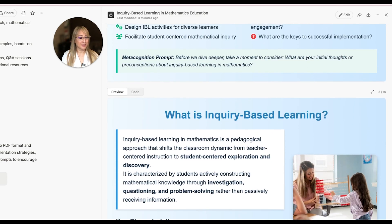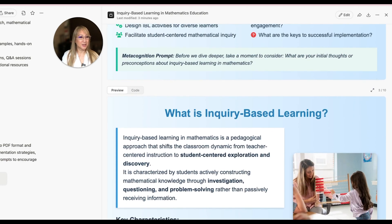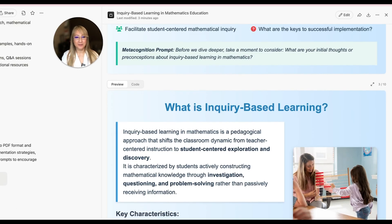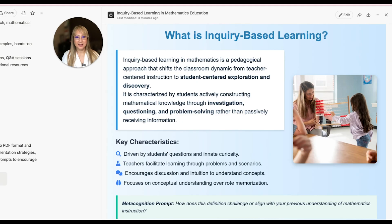It's got images here, and they're appropriate. I think we should be bringing back the abacus into classrooms to help students understand the base number system. There's a bit of direct instruction, then the summary, and the metacognition prompt: how does this definition challenge or align with your previous understanding of mathematics instruction? That's such a good question.